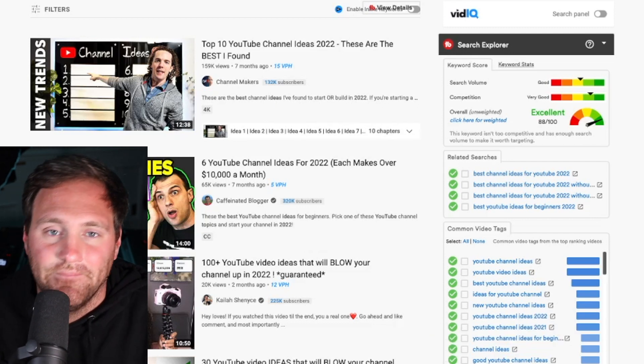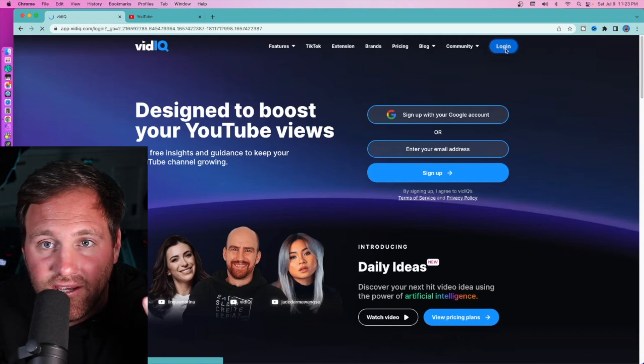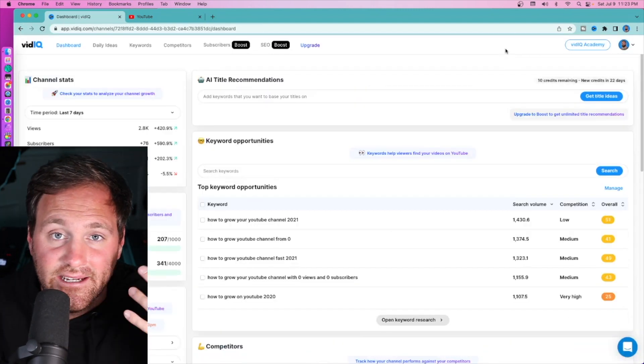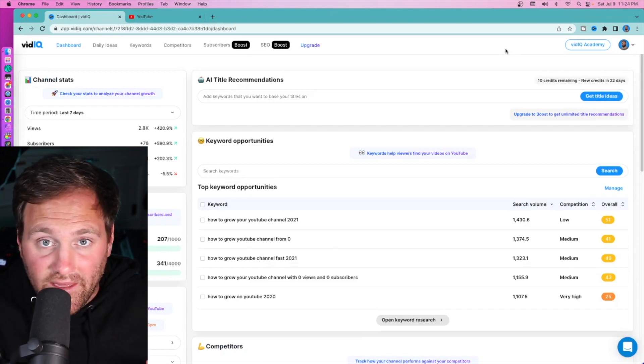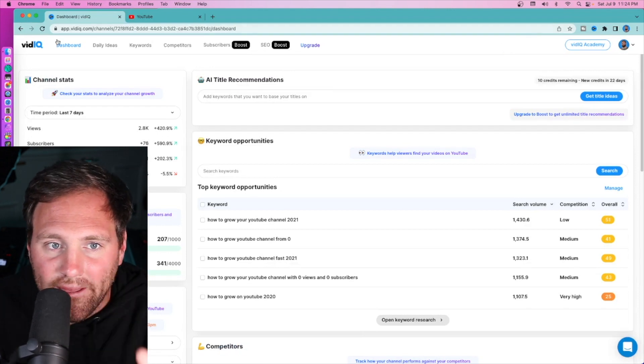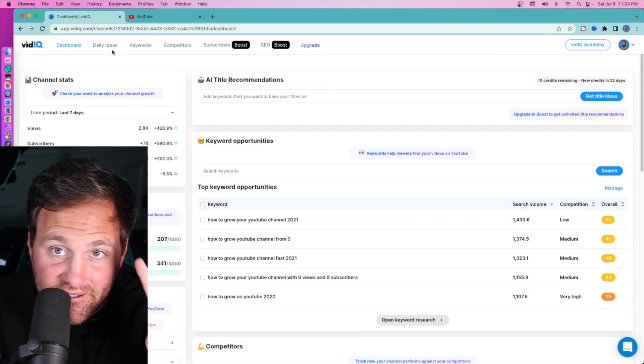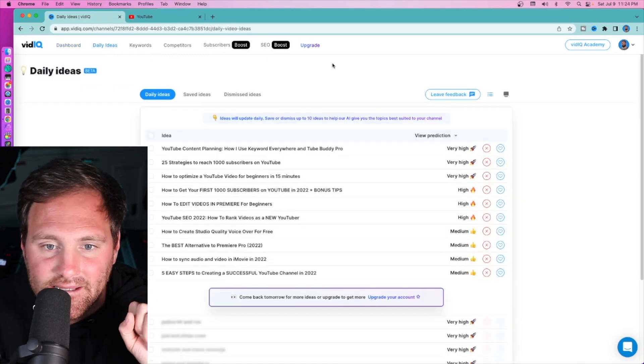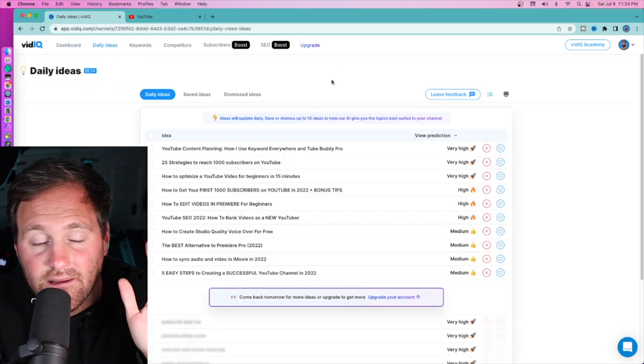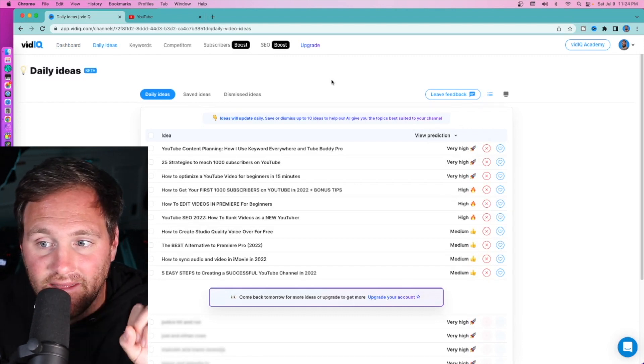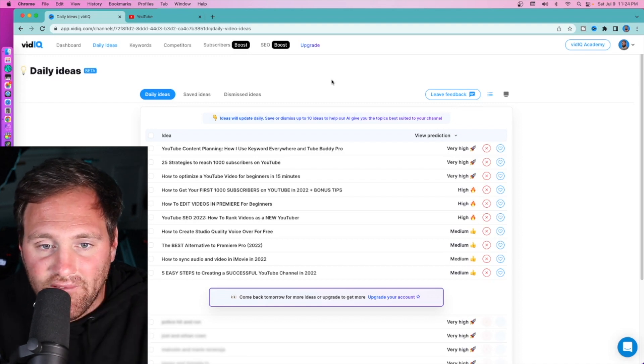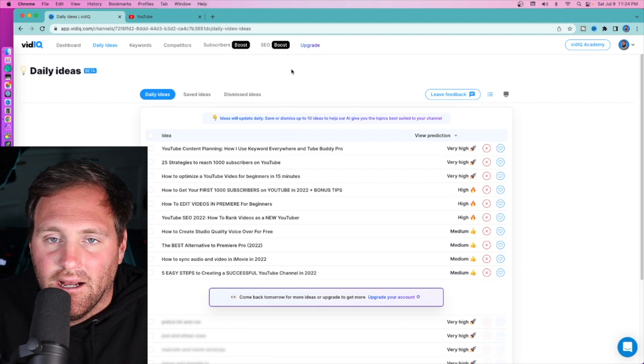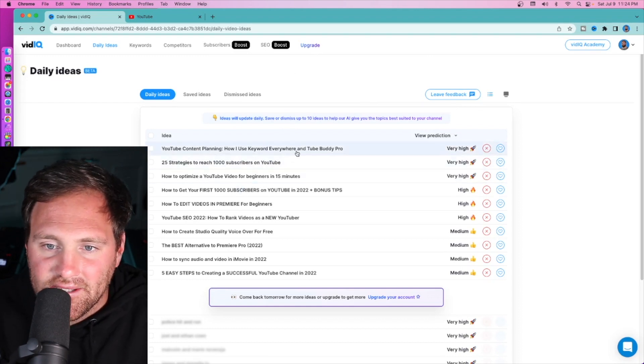My next favorite place to find video ideas is vidIQ. VidIQ is essentially TubeBuddy's competition - does very similar things. They do different things and I'll show you that in a second. I actually use both. The thing that I really love about vidIQ - actually two things. One is daily ideas. Daily ideas, depending on what level of vidIQ you have, will give you a certain amount of ideas that they think the algorithm is going to give you a lot of traffic.